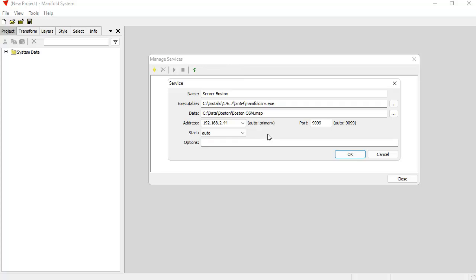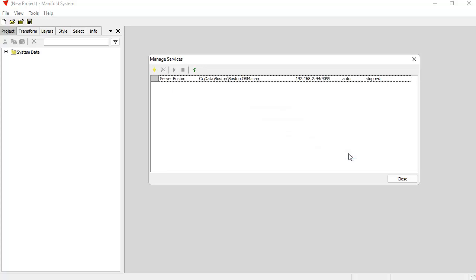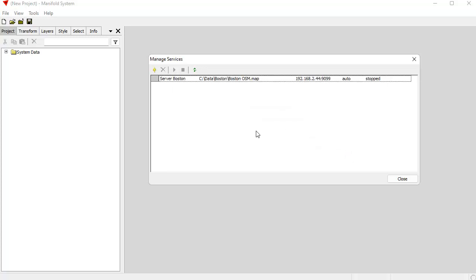And here there are other options that I can add, which are the usual command line options that work with Manifold Server. For example, whether I want to use a log, require a login or a password and that sort of thing. I'm not going to bother with any of that. I'm just going to click okay.